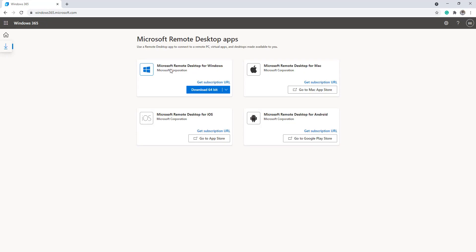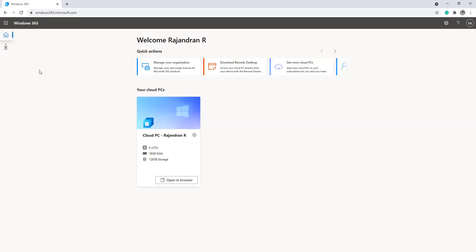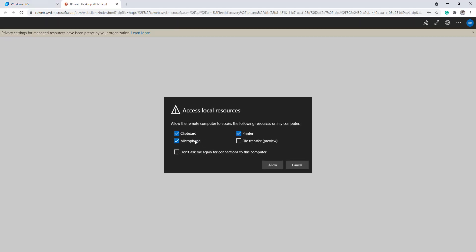access the Cloud PC from Remote Desktop for Windows, Mac, Android, or even iOS devices. I think Linux is underway. Let me go back to the home here and I'll open my Cloud PC in the